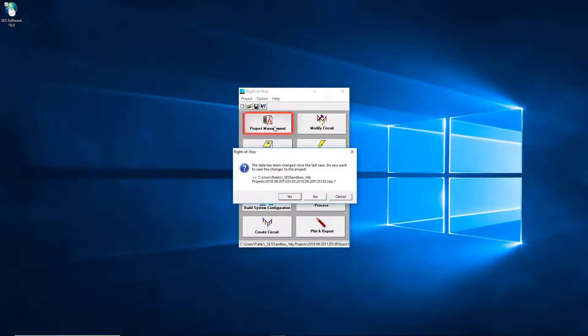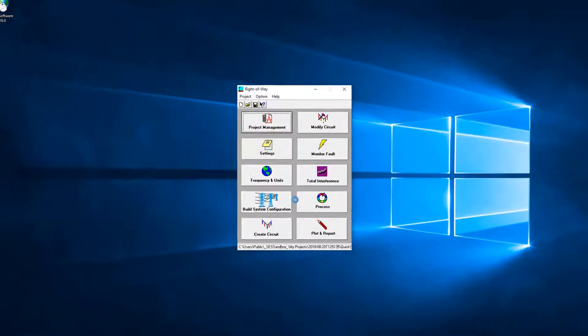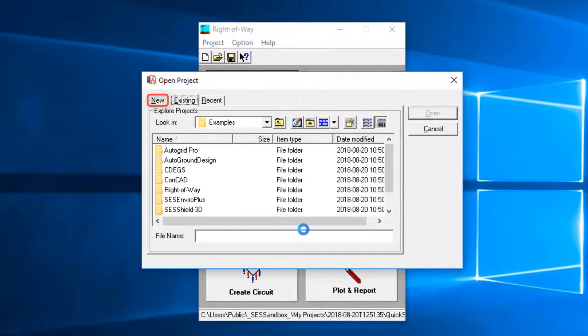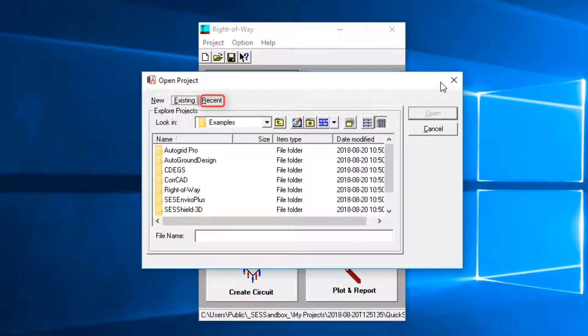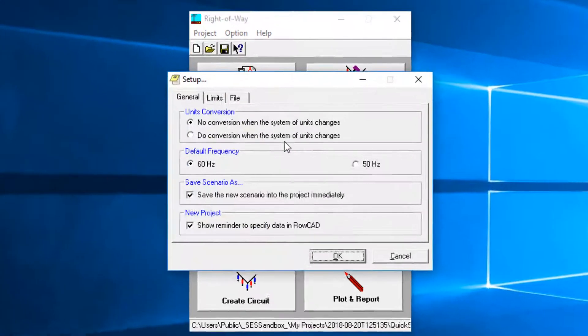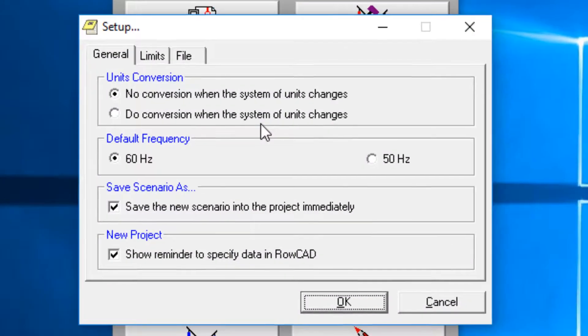Through project management button, you can open new, existing, or recent project from your computer. The settings screen allows you to define certain system parameters for the ROCAD inputs.